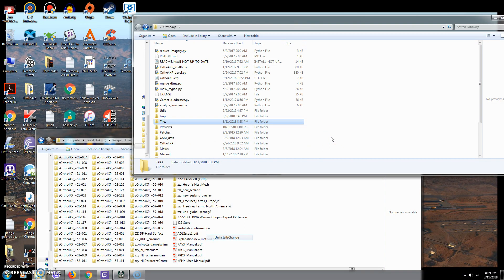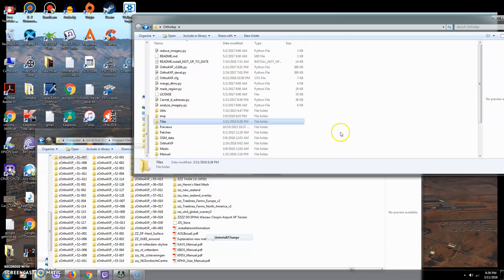There will also be a folder in here that a lot of people don't know about called 'ortho photos.' Those photos are only used to make the tiles. Once the tiles are finished, delete that ortho photos folder. It holds about as much as your tile size — a gig of photos you no longer need — and it's taking up space on your hard drive.